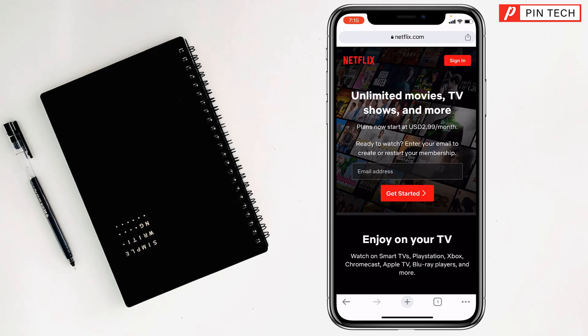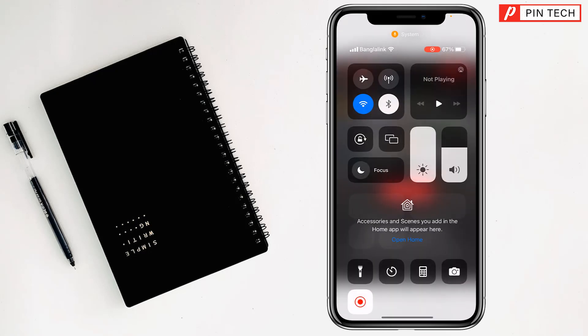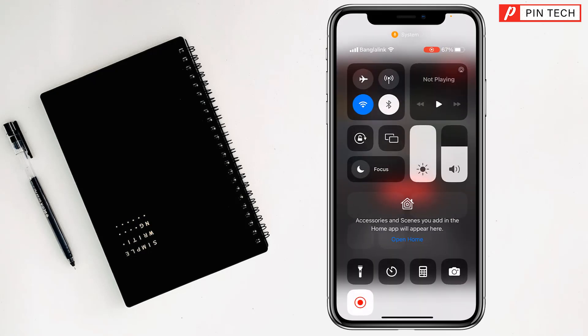Then you have to swipe down from the top and you will find the screen recorder at the bottom right. See, now it is flashing.